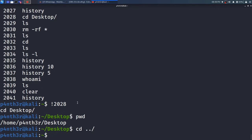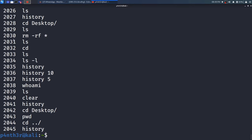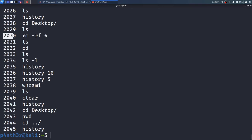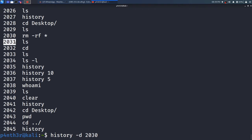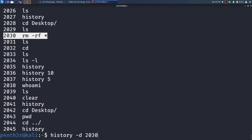If you want to remove any particular command from history, type the history command again to list entries. Here, one command is rm -rf *, and I want to remove this command from history. The event number is 2030. I will type history -d 2030. The -d option is used to delete a particular entry from the history — it will delete only that entry.